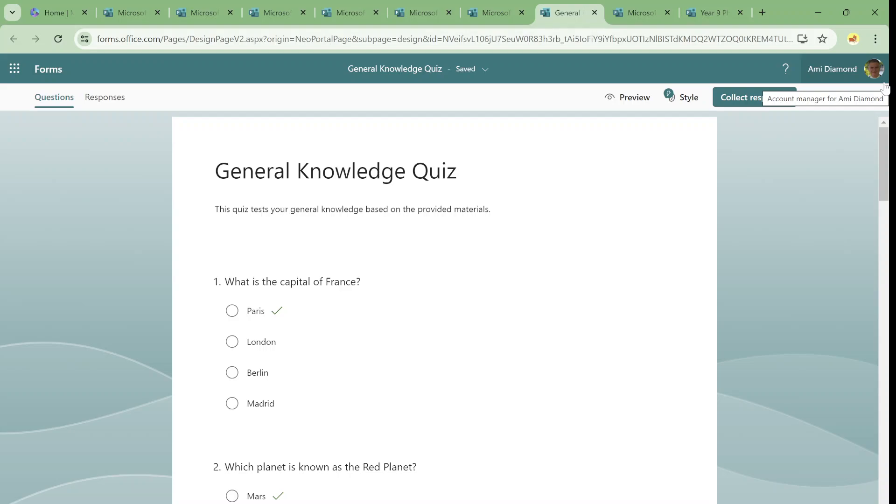So this is the first overview of the new feature that is existing now for quizzes. Before we had copilot only for forms. Now it's available for quizzes. So if you like my channel, subscribe and see you in the next episode. Bye-bye.